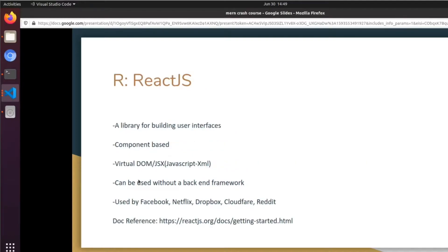The R in MERN is going to be ReactJS, which is a library for building user interfaces. It's component-based in the HTML sense, meaning you're essentially creating custom HTML elements and rendering them in a layout. By using a virtual DOM known as JSX or JavaScript XML, this is basically the React syntax we'll be seeing later as we go into this. Much like Express, React can be used without a backend framework, but combining the two gives you more freedom. It's used by Facebook, Netflix, Dropbox, Cloudflare, and Reddit — and I've got the docs there.